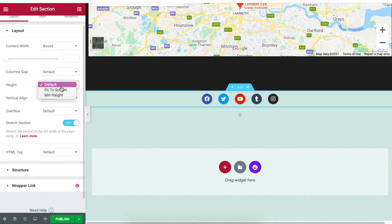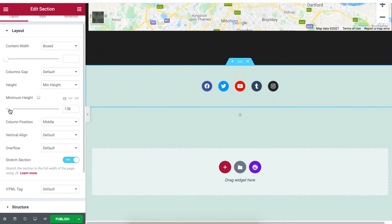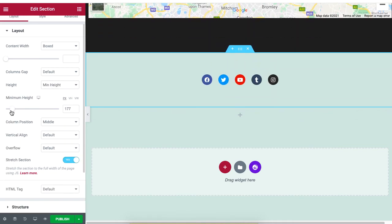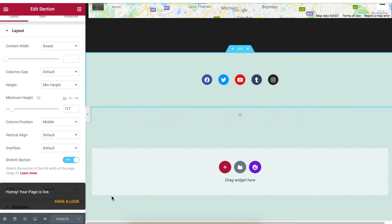Set the height to Minimum Height so you can manually adjust the height position of your Social Media section. Click Update to save the changes, and your restaurant website will be ready for visitors to check out your restaurant.